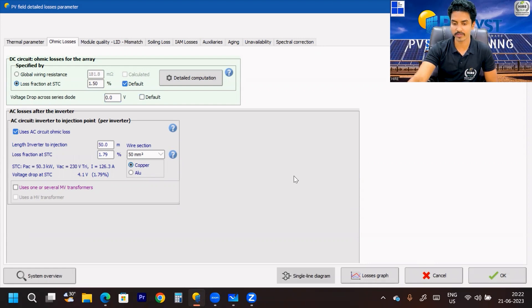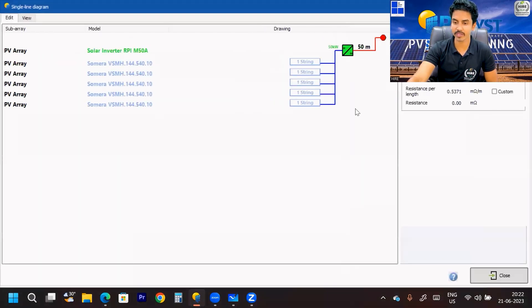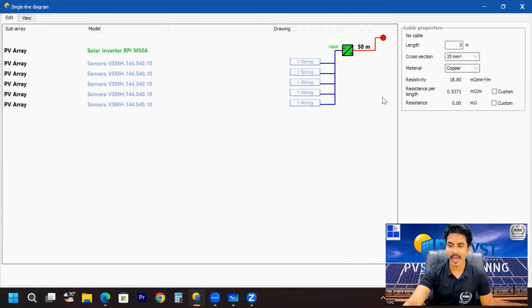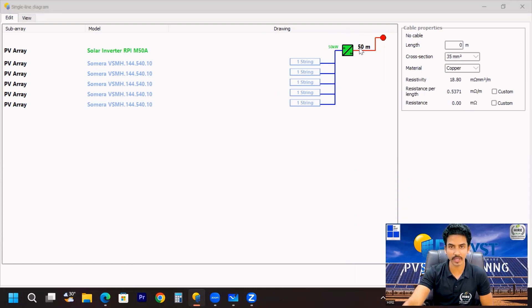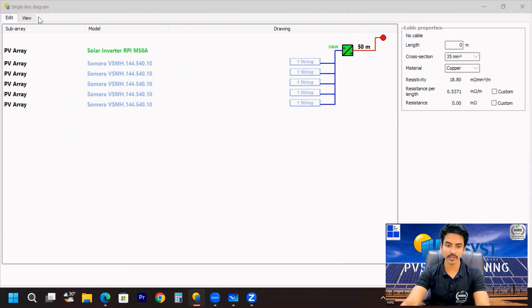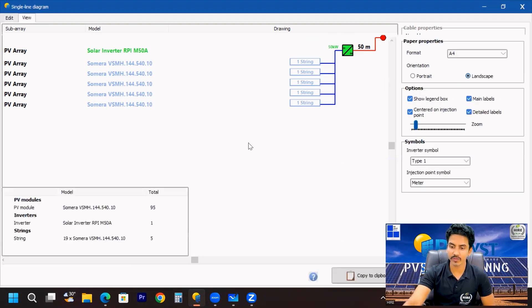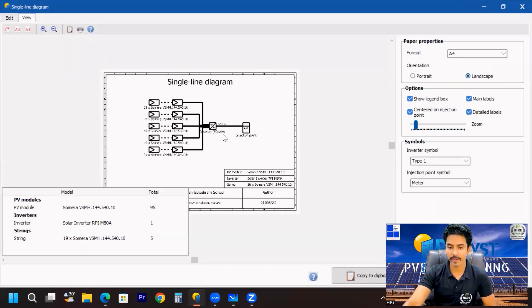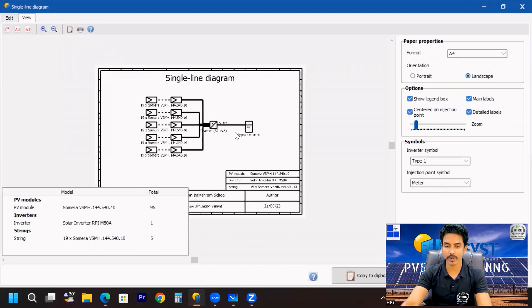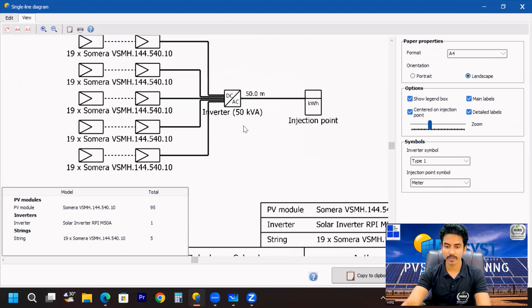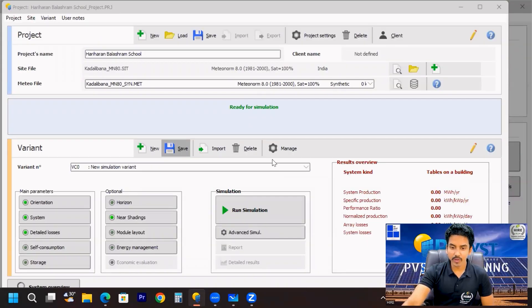Now you can again go to the Single Line Diagram — the option is also available here. Since we have considered a 50 meter cable, it is also showing 50 meters here. Go to the View option again and you can see the 50 meter distance is mentioned in the diagram. Now we can run the simulation as well.